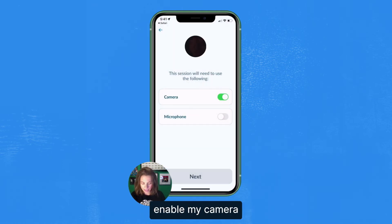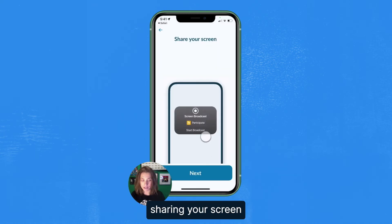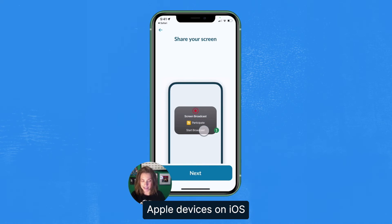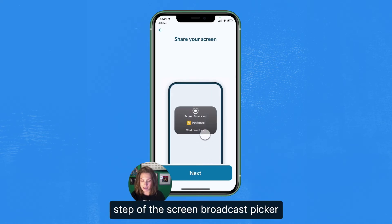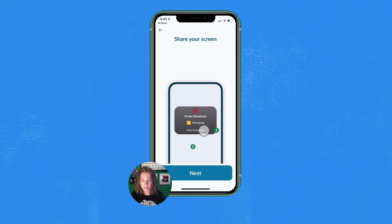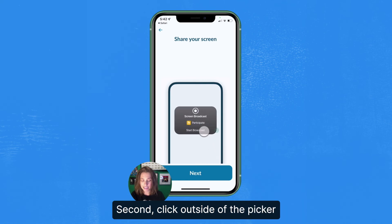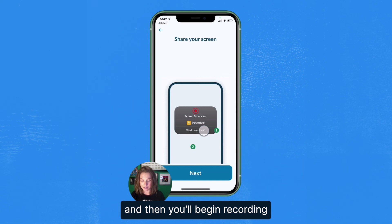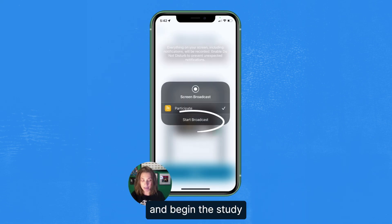Then I'll go ahead and enable my camera and my microphone. Now we're on the step of sharing your screen. This step is unique to Apple devices on iOS. This additional step of the screen broadcast picker is something that we try to walk you through. First, select start broadcast. Second, click outside of the picker, and then you'll begin recording. Now click start broadcast and begin the study.